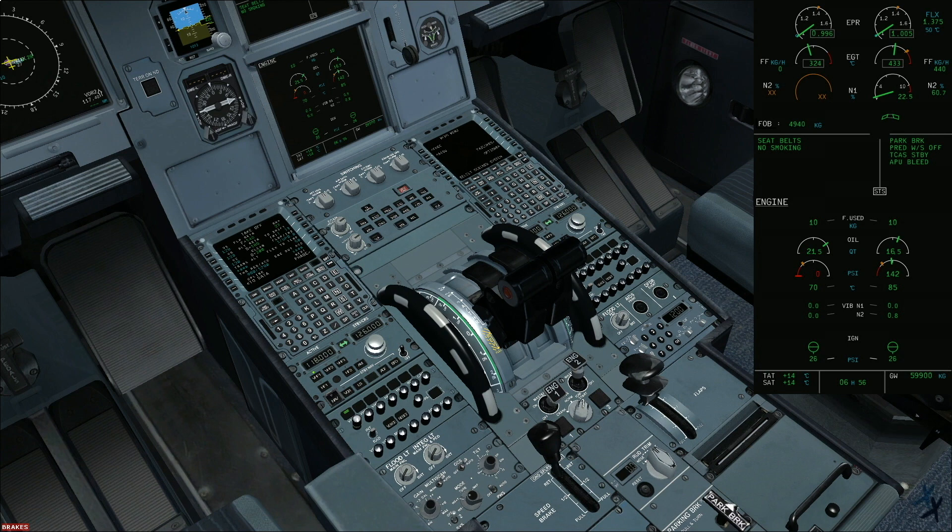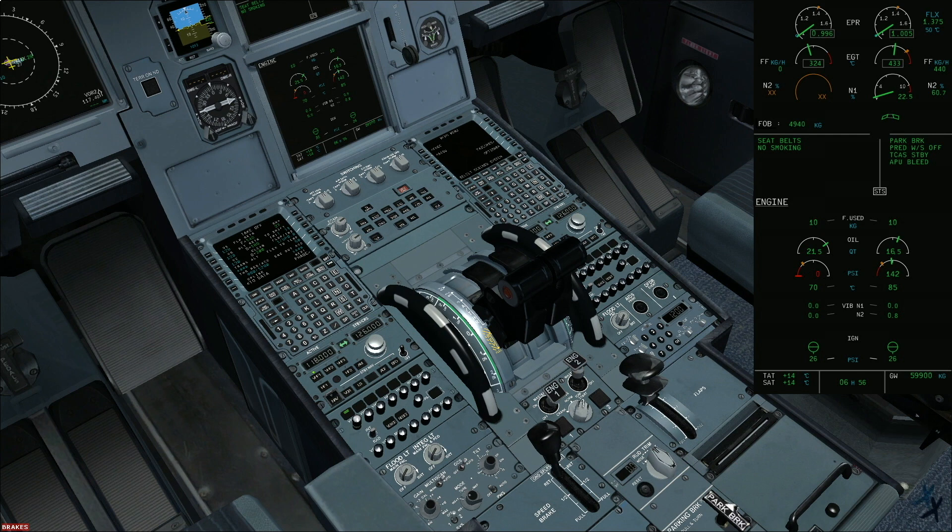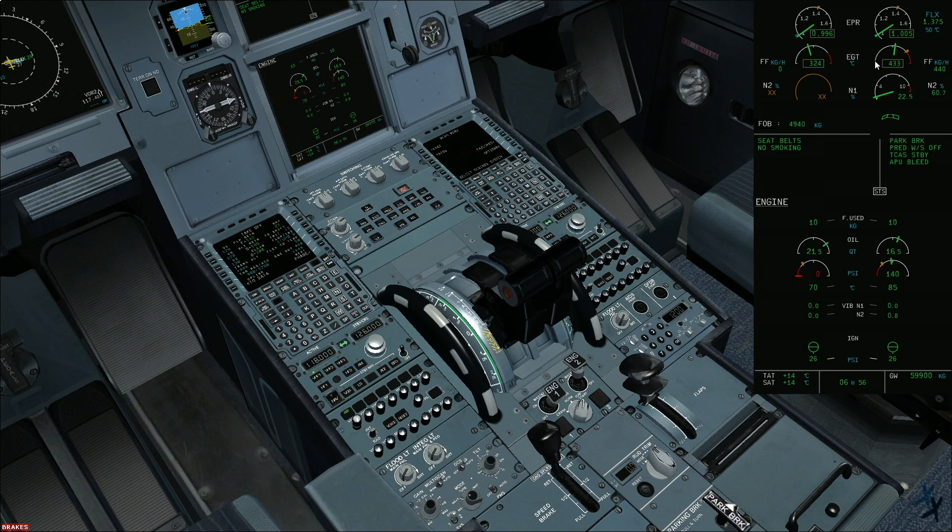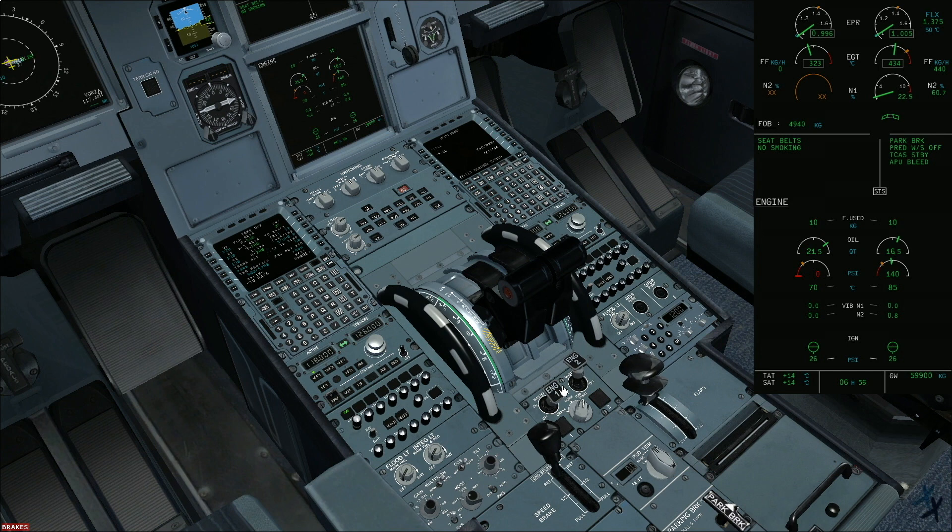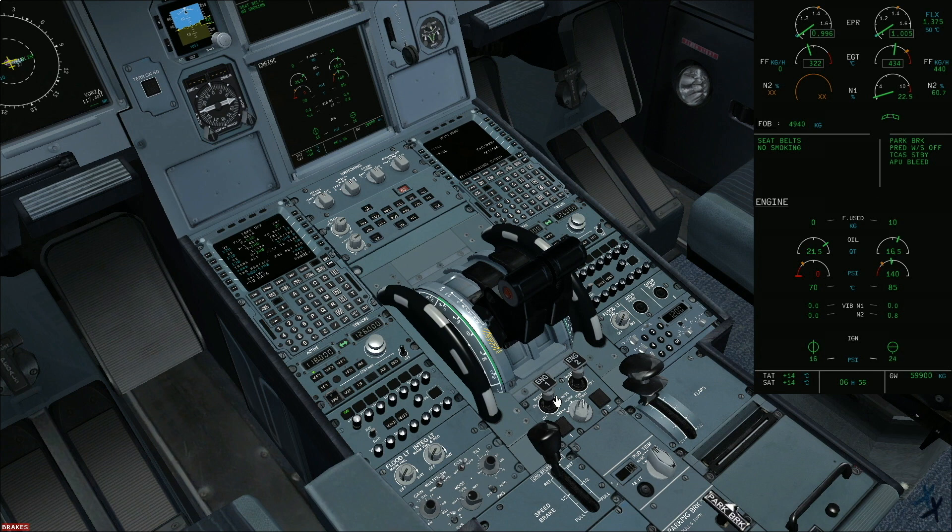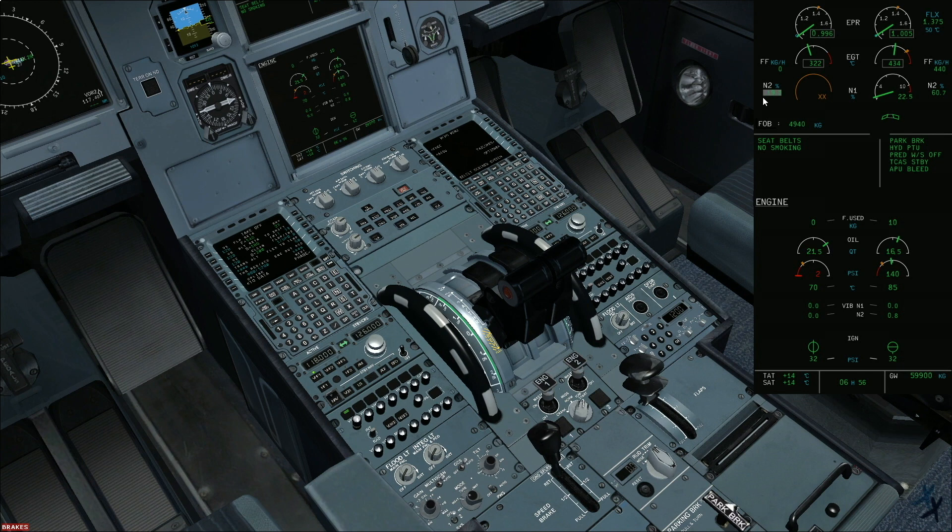The same will be repeated for engine 1 start. You will announce to ground, ground cockpit clear to start. They will advise if you are clear to start engine 1 or not. Starting engine 1, put the master on. Valve opens. N2 is increasing. Bleed pressure check.